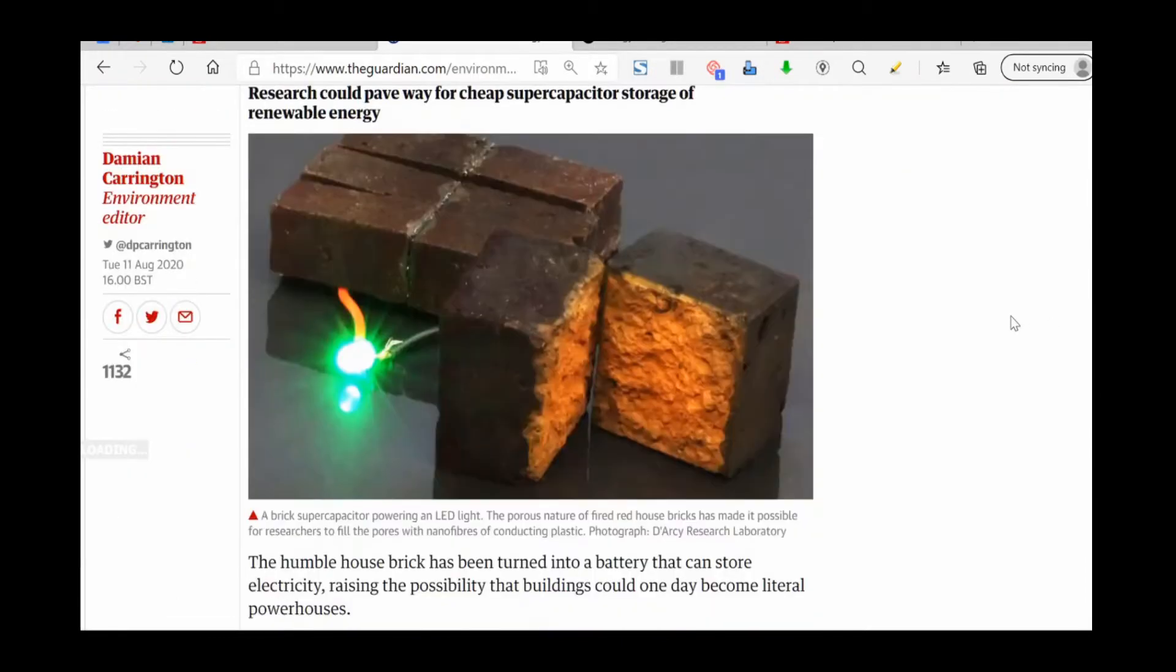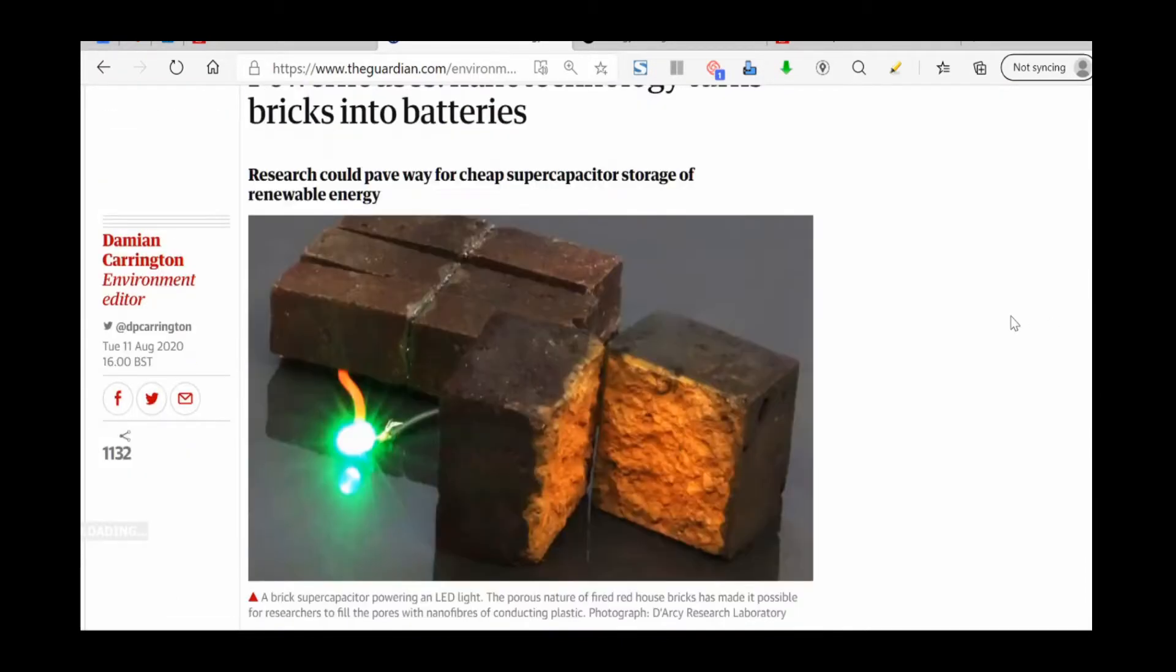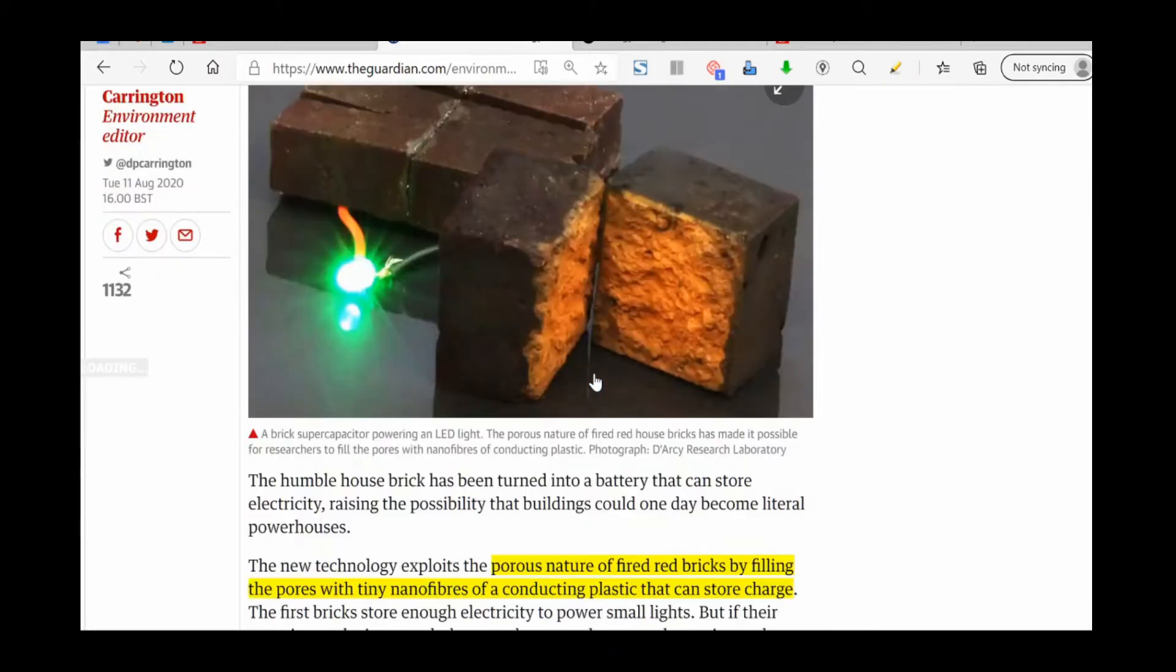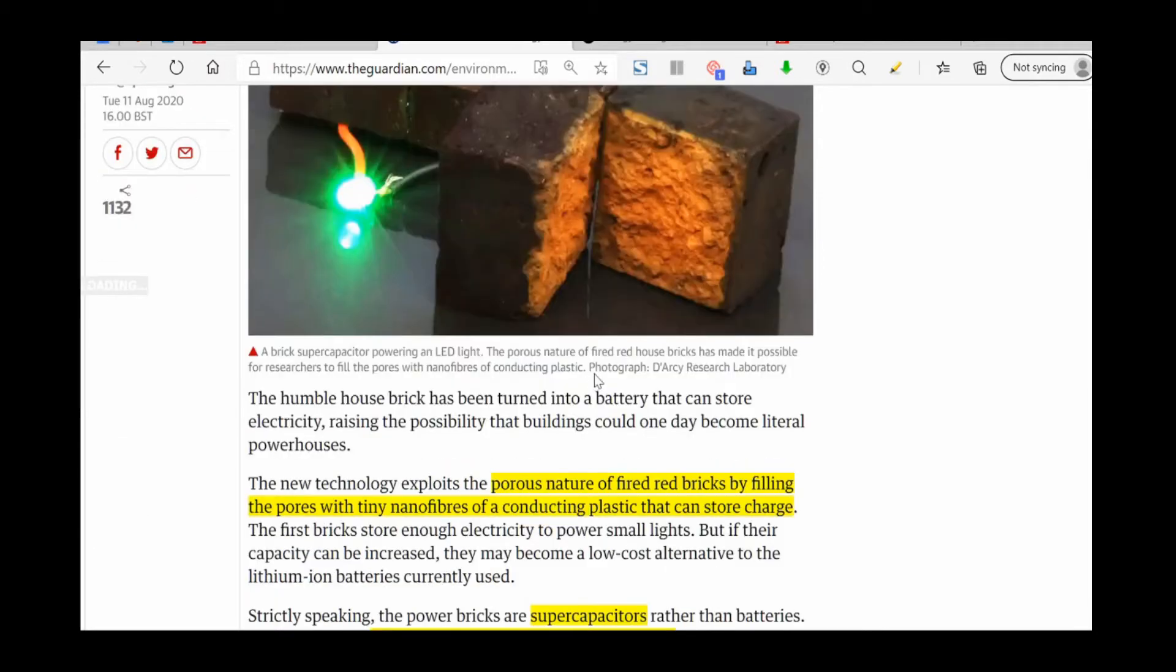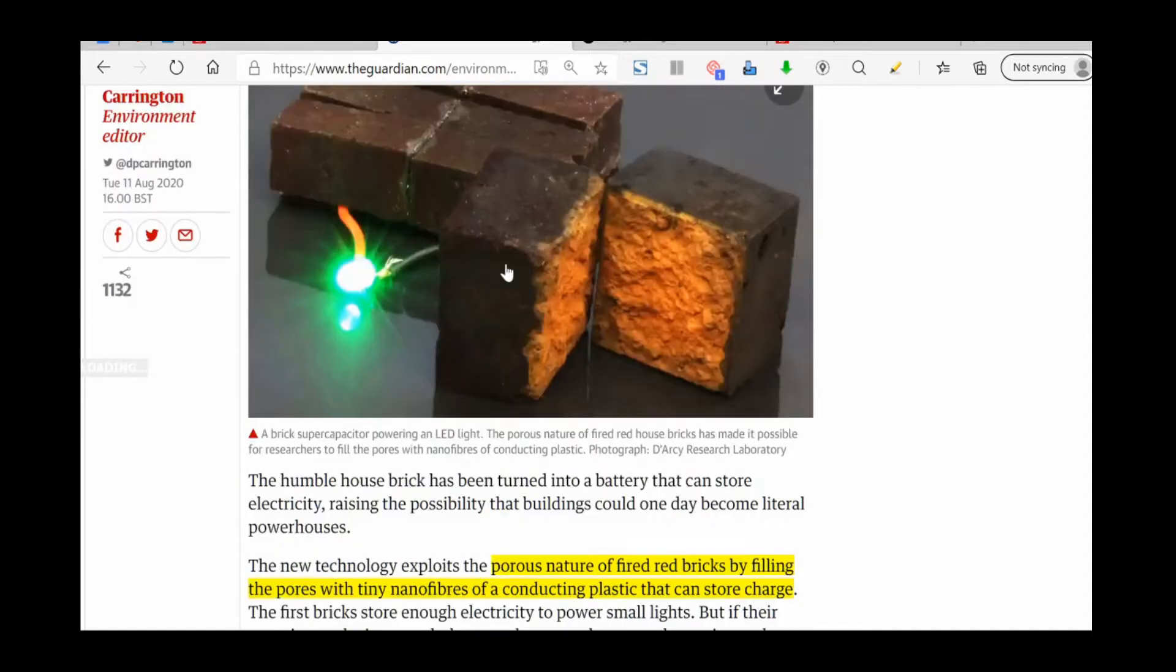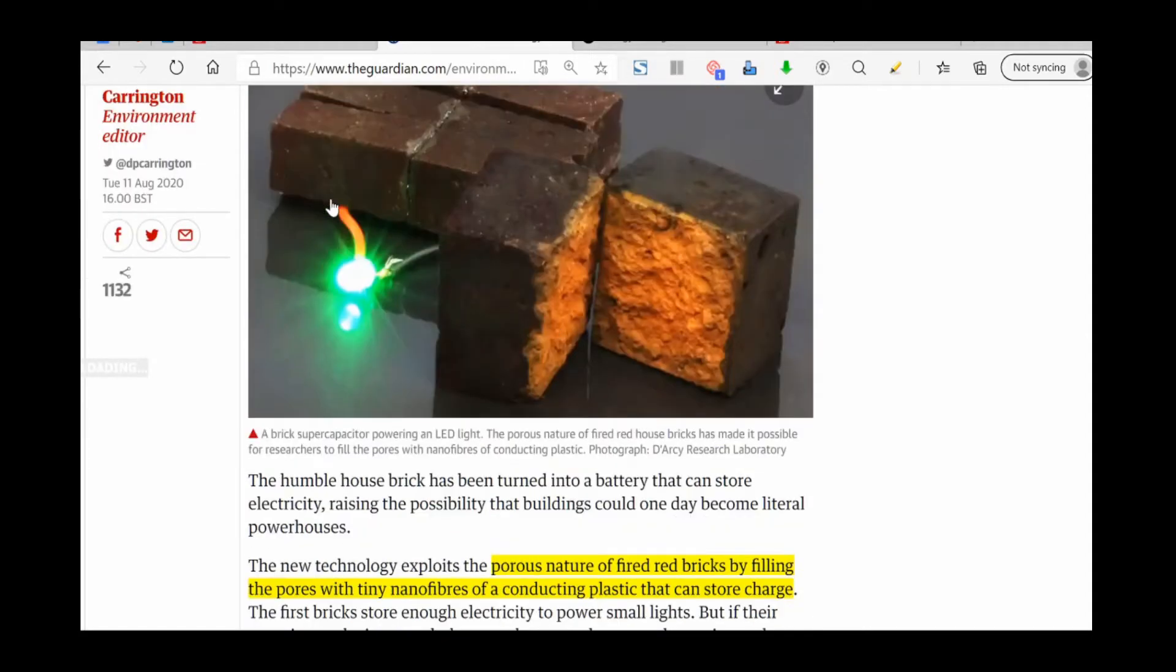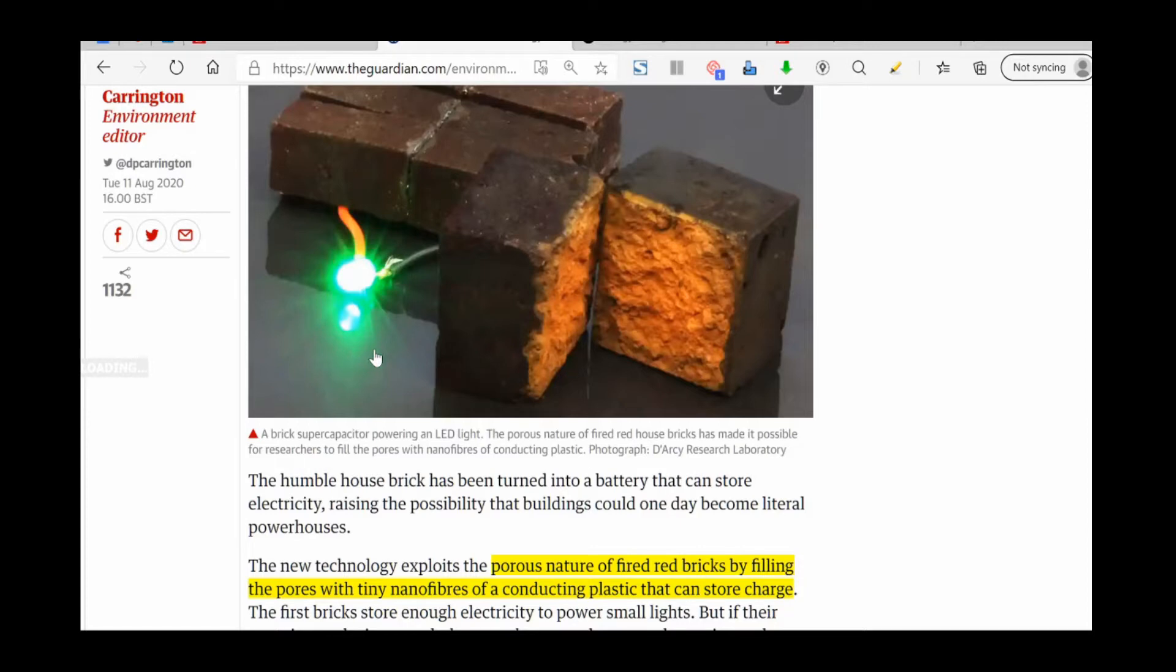Basically what they've done is they take ordinary bricks but they've impregnated this brick with a special form of plastic, and it fills up all the pores of the brick. As you can see here from the example image, they've basically attached wires and it's lighting an LED light.